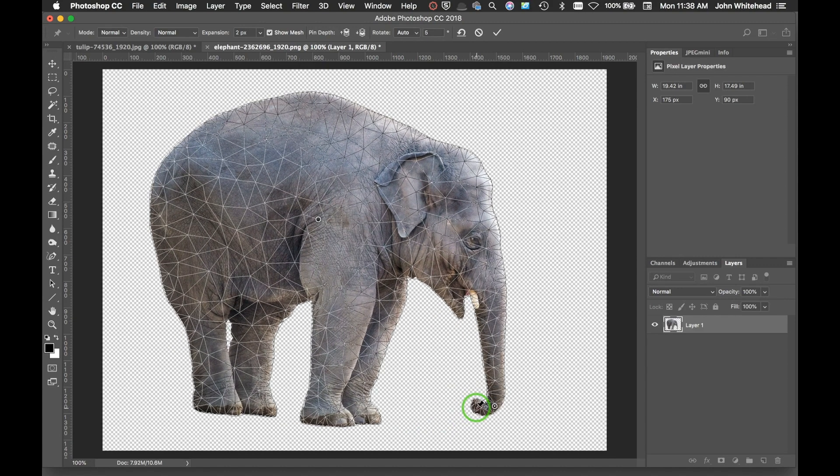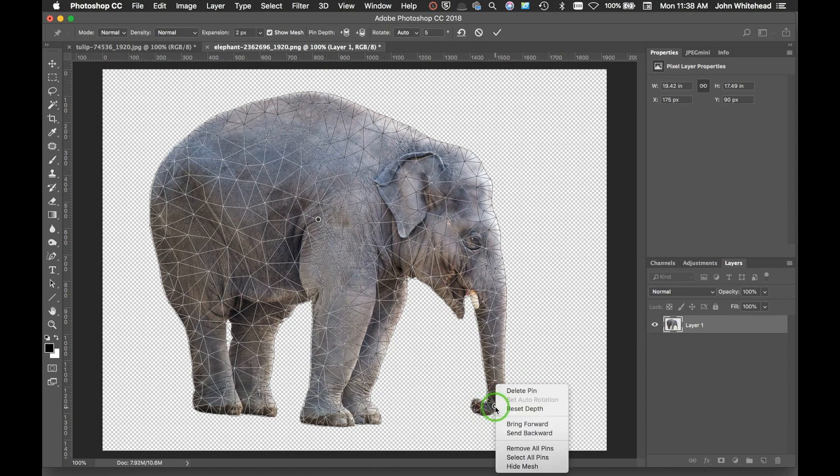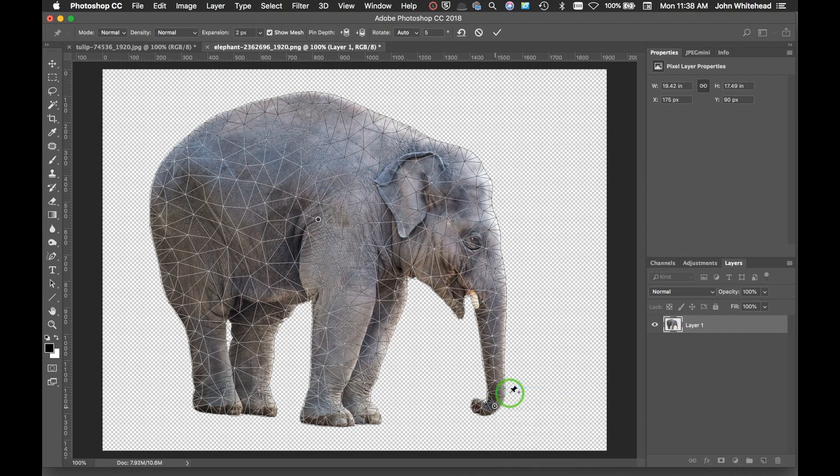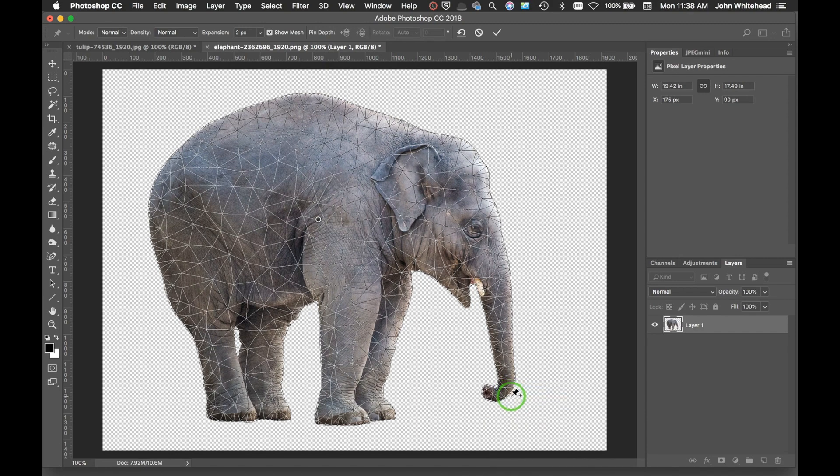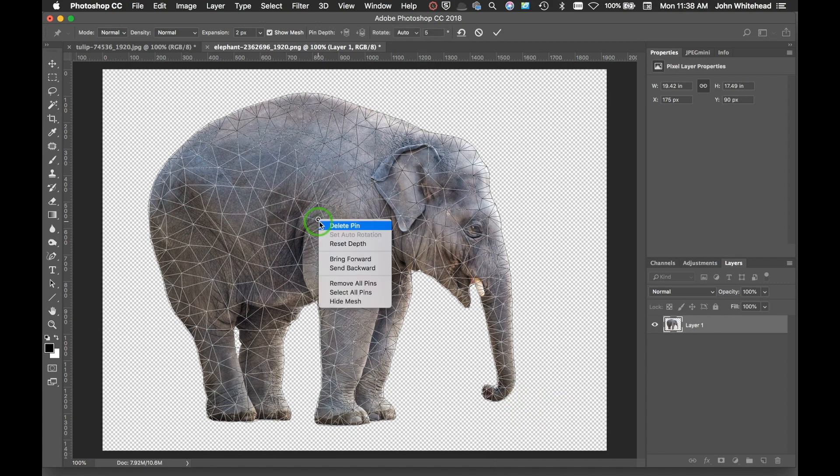So we're going to go ahead and delete this anchor point. I'm going to right-click, or Control-click on a Mac, and we'll delete that pin. Whenever you want to delete a pin, you go over to it and right-click and delete that pin.